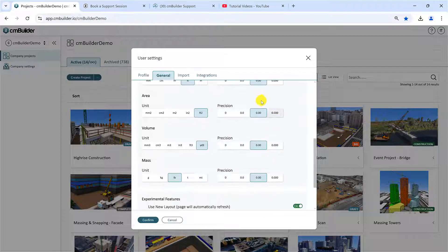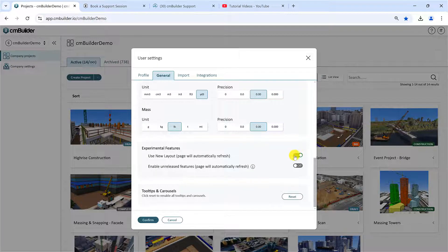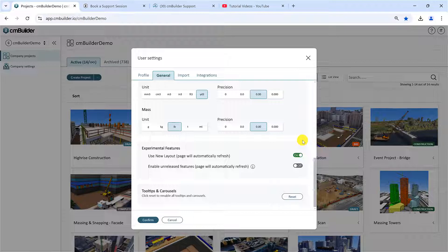At the bottom, you will also see Experimental Features, with On-Off toggle buttons. These are recent features that are still in beta phase, and you can try them by toggling them on. If you do, please send us your feedback.